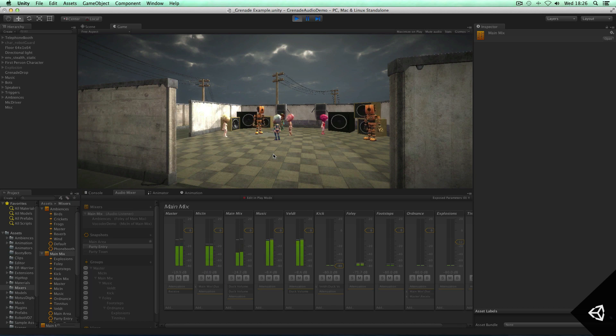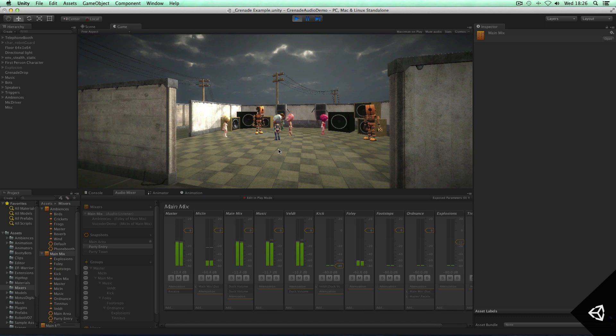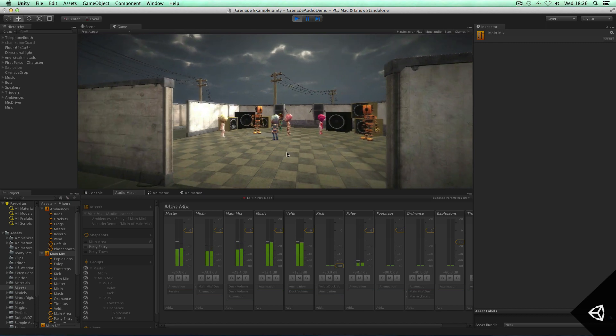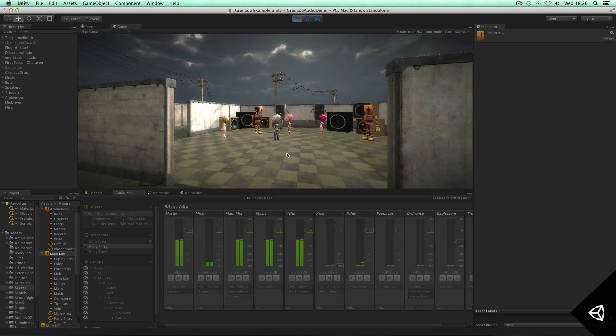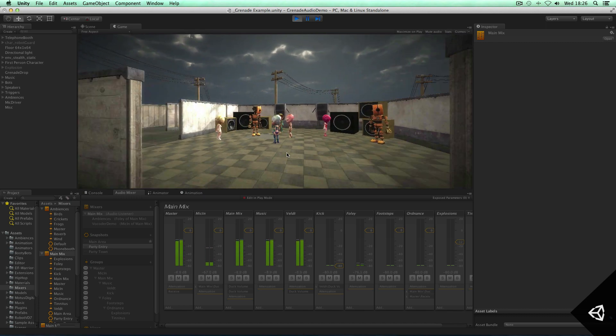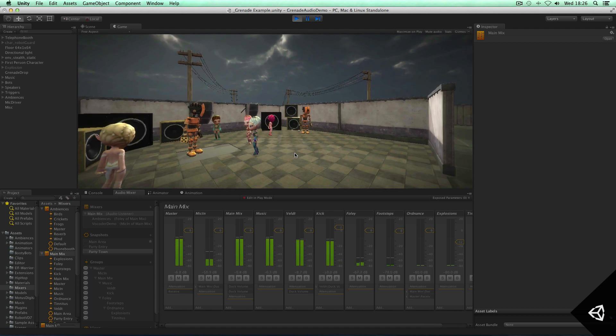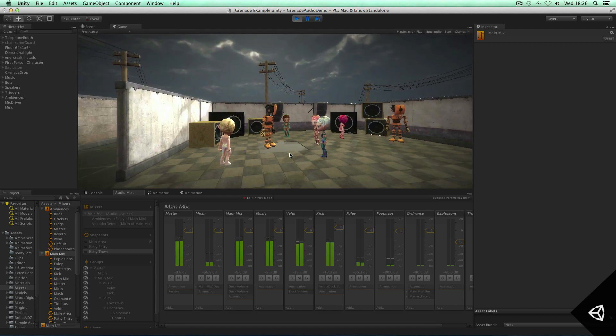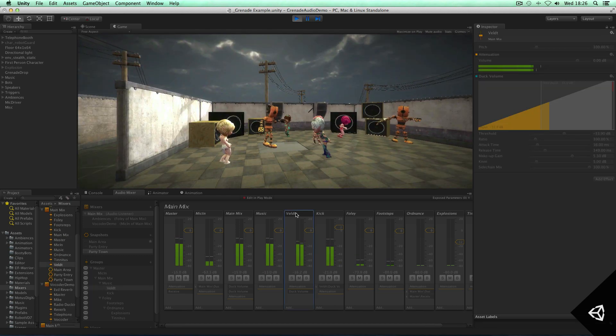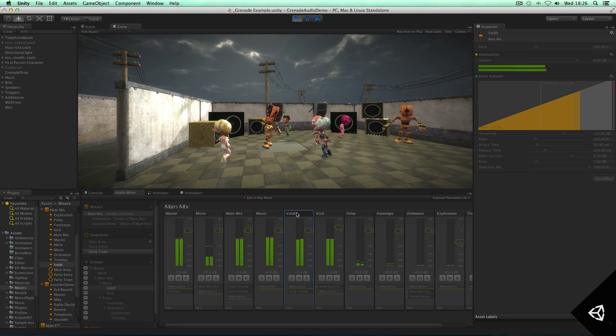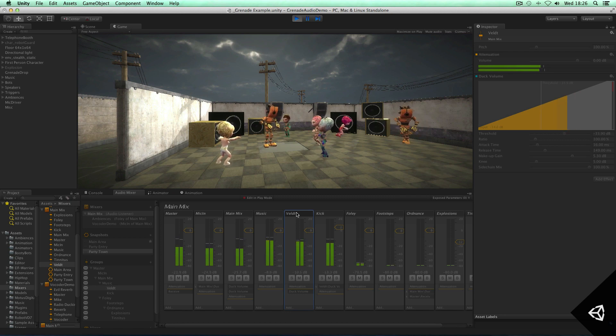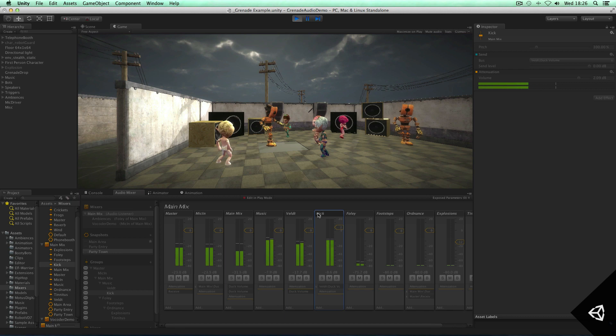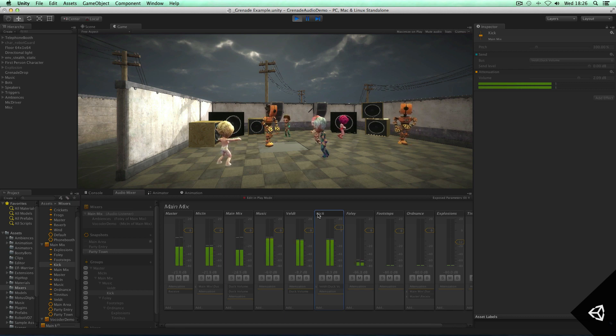And now what I can do is actually just transition and bring in the kick by jumping into this room. So as you can see here, I've actually got a duck volume on the main mix and it's basically ducking off the kick drum over here.